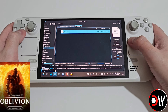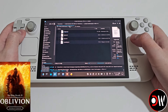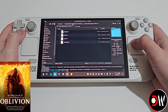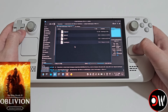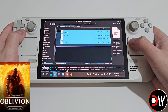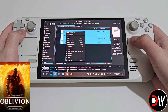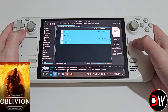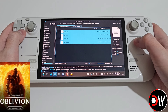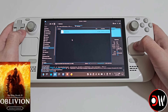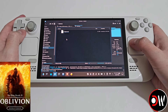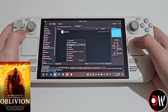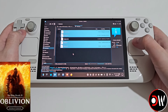Now if we go to our extra performance folder for the optimizations, we want to drag all four of these files, right click and copy, then go back to our windows folder, right click and paste.